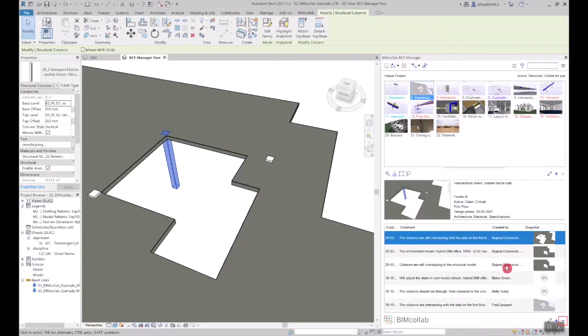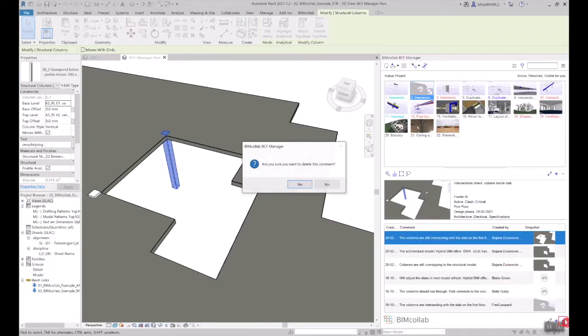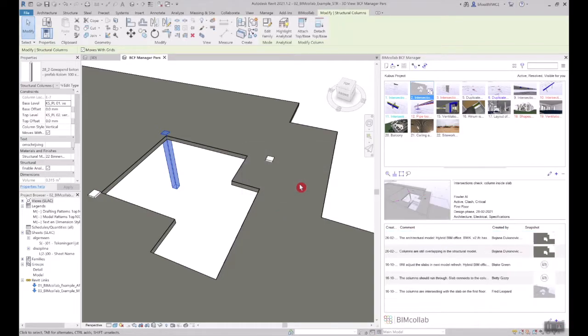If you wish to remove a comment, you can use the minus button at the bottom of the screen, as long as it has not yet been published to BIM Collab, after which no comments or issues can be deleted.